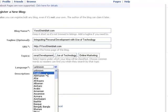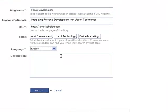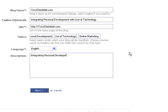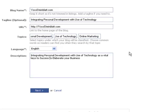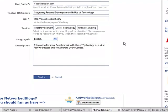The language which your blog is dealing with, and a description of what your blog is all about. So let's say: Integrating Personal Development with Use of Technology to elaborate your business as vital keys to success and to elaborate your business. All right, this is my description.